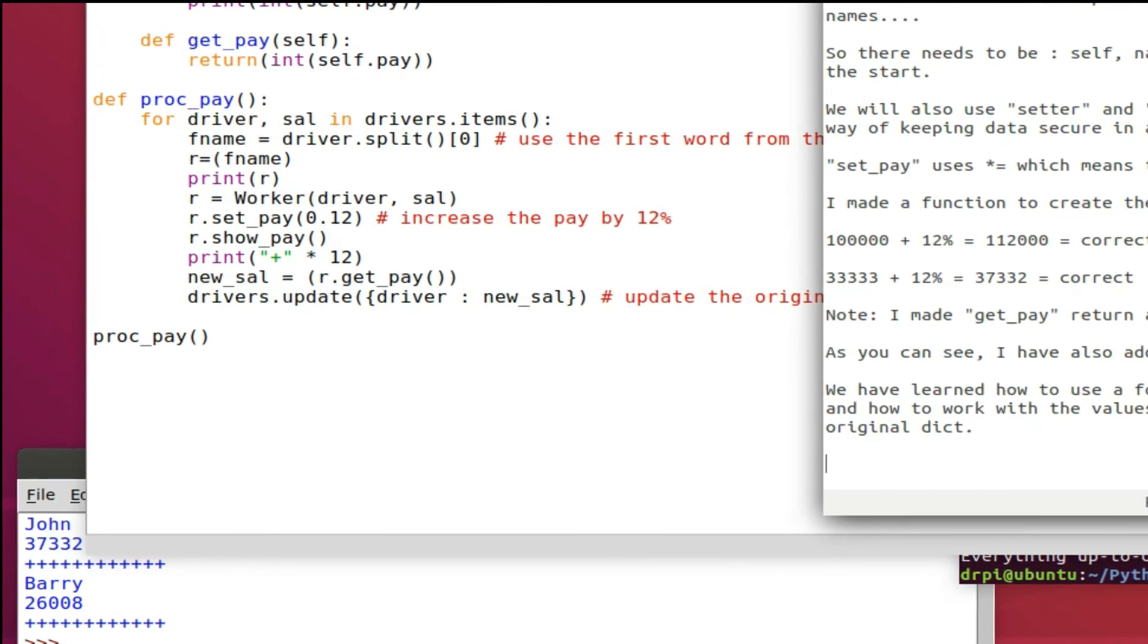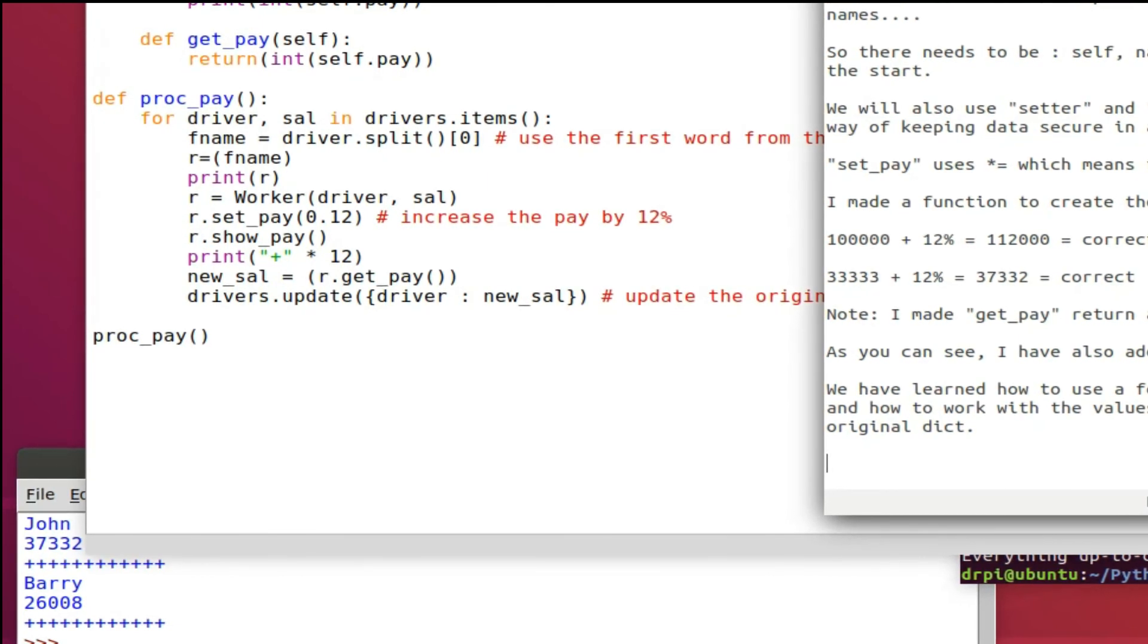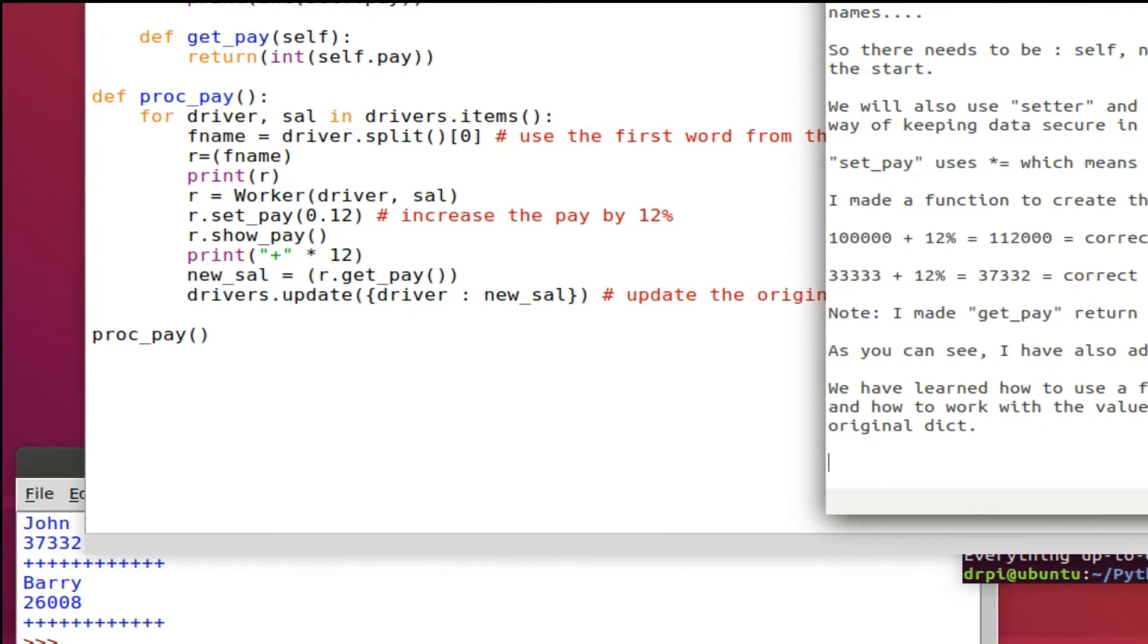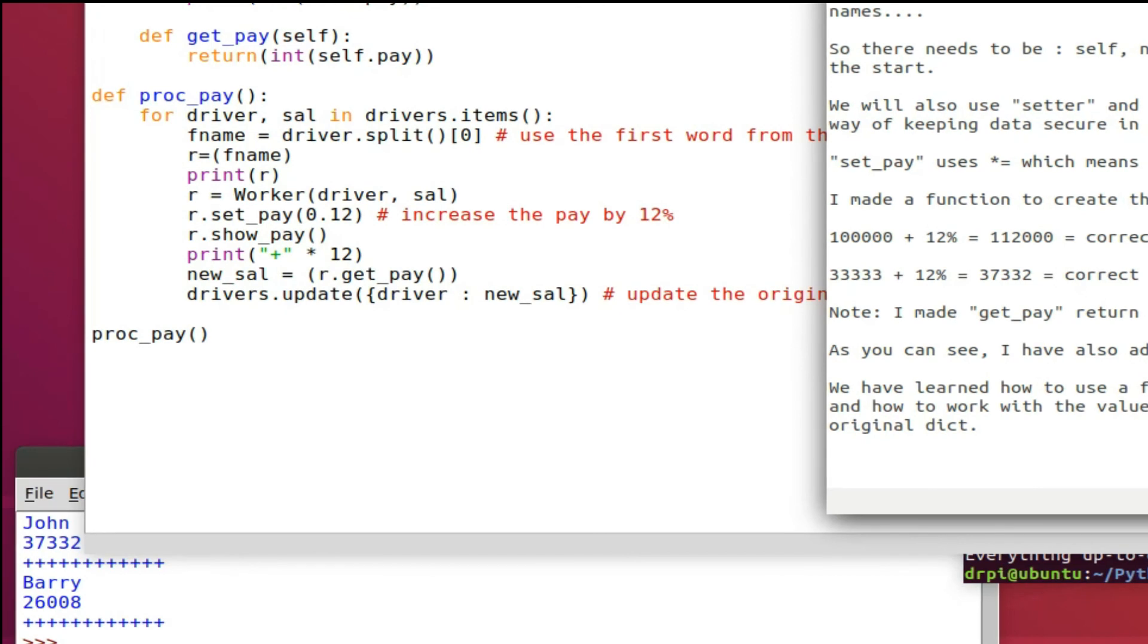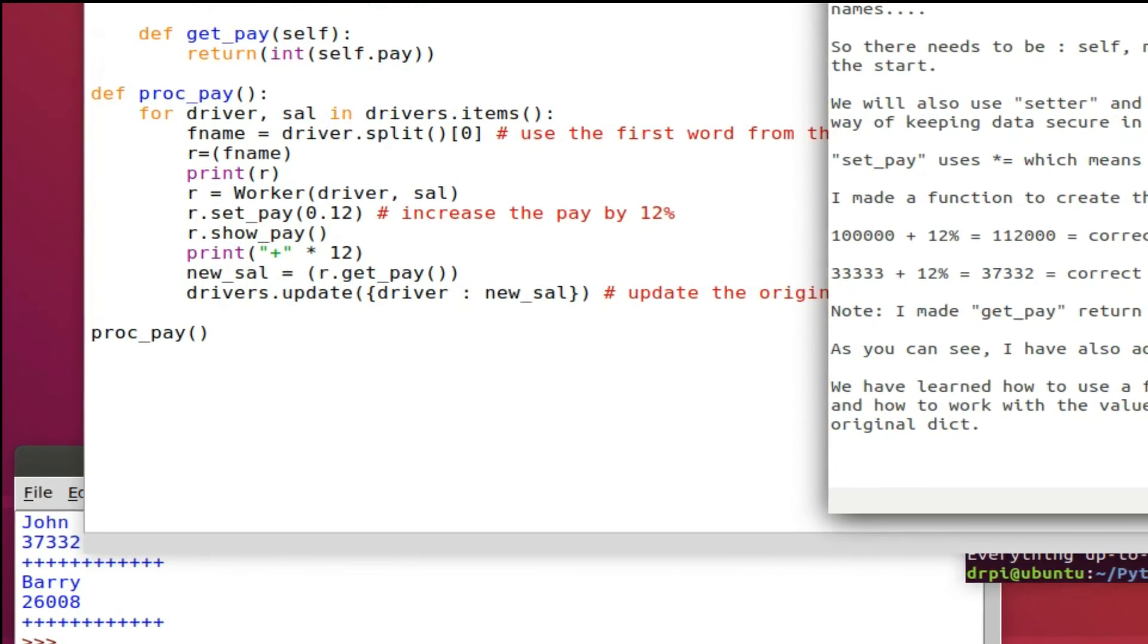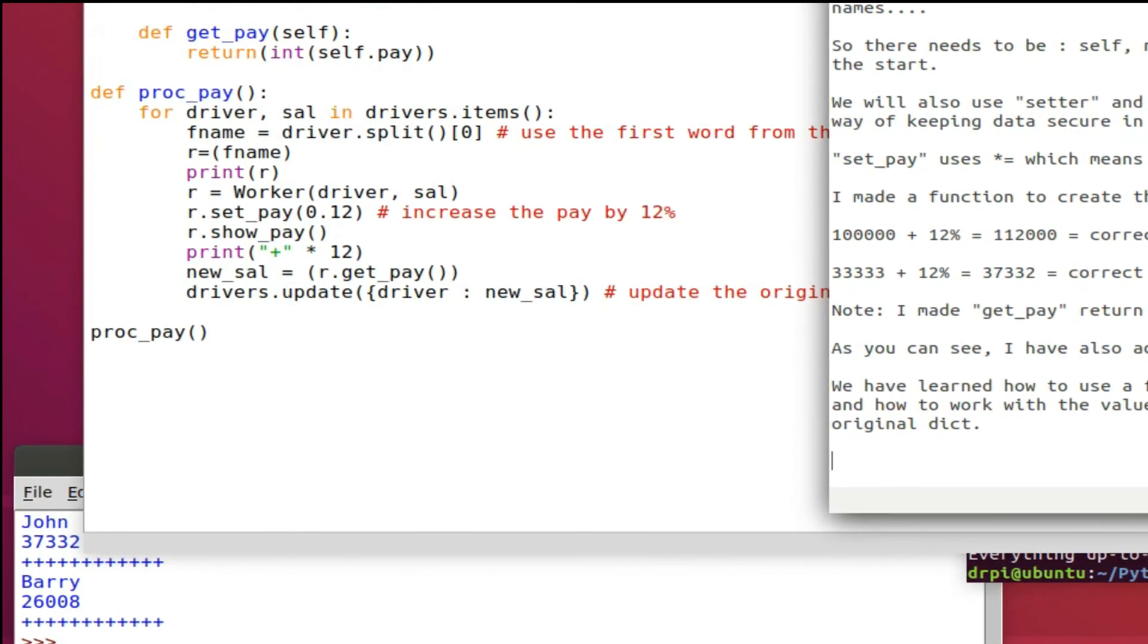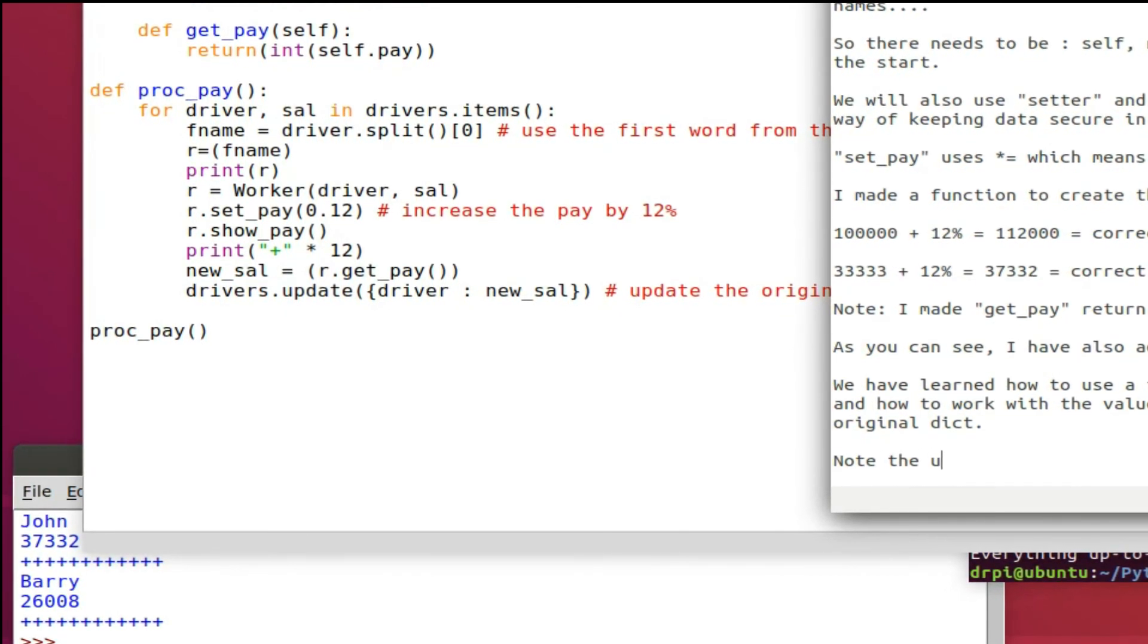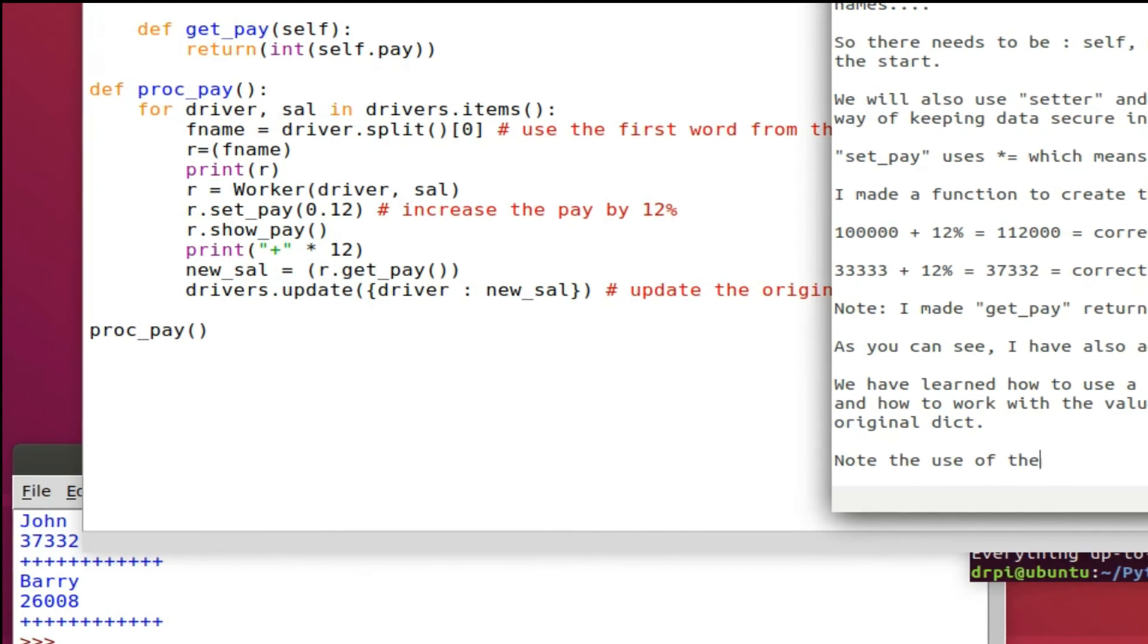Because we wouldn't have wanted to have created an instance name with a space in it, and it's nice to keep it short for this example.